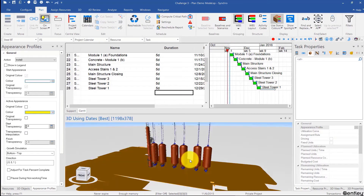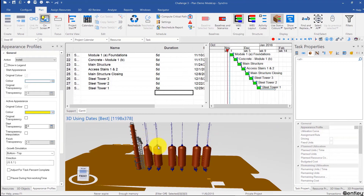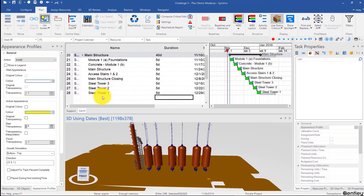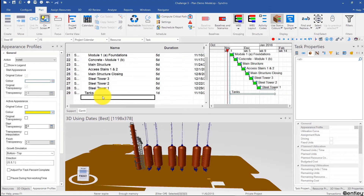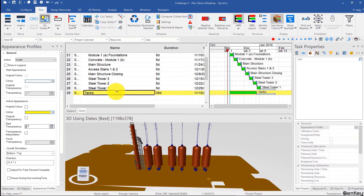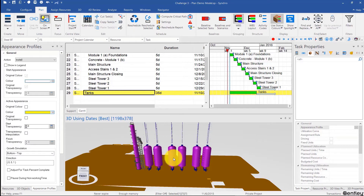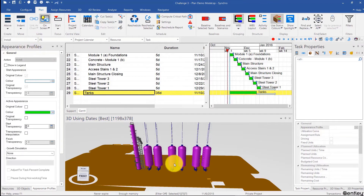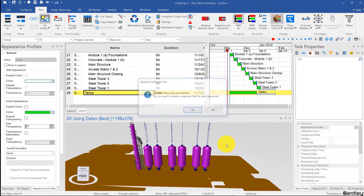We're still missing those tanks and the cutting tools. So I can create a task here called tanks. Make that a 70 or 35-day activity. And then just click on one, two, three, four, five, six, seven. Then right-click — we're going to use install for that — so install, right-click, create tasks under selected task.